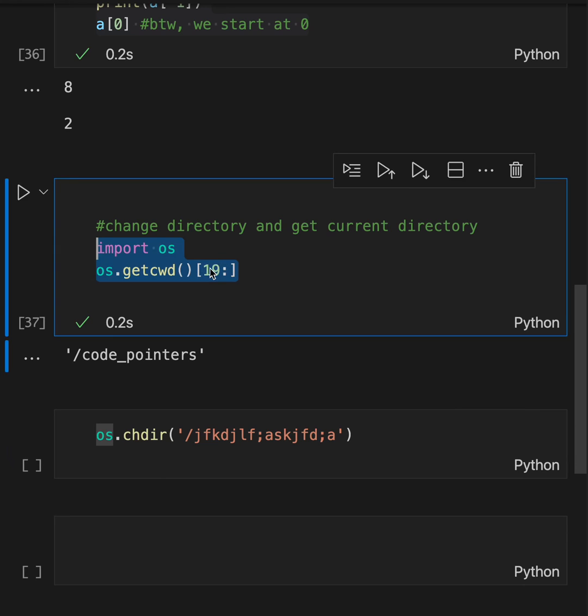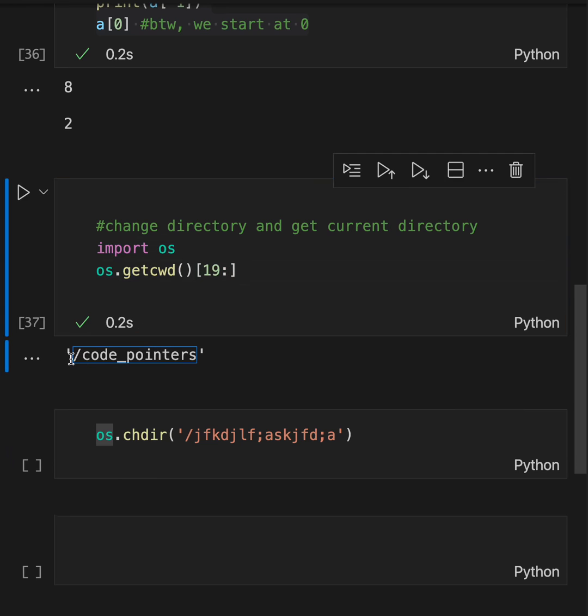I have cut off the first 19 characters or so of the string that it returned. So all you can see is this. Before this, it said blah, blah, blah, users and my name.